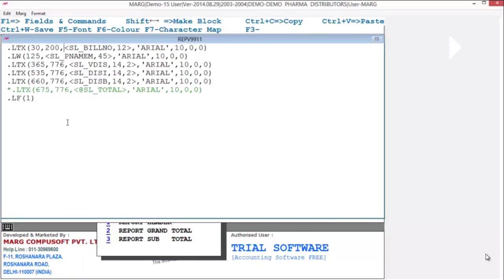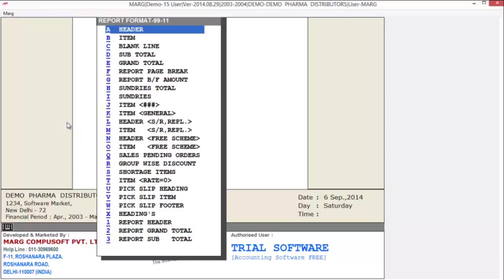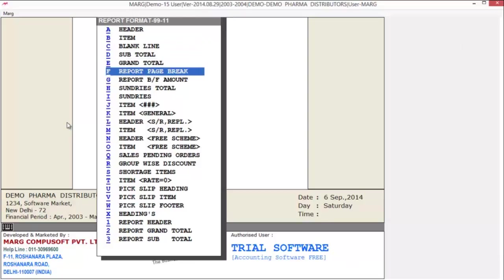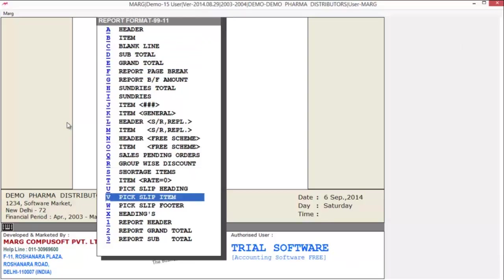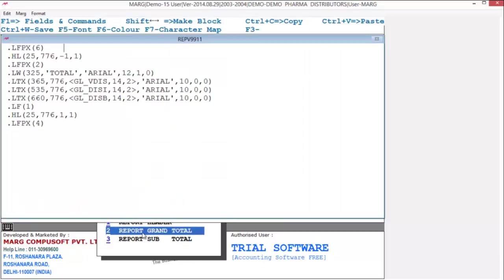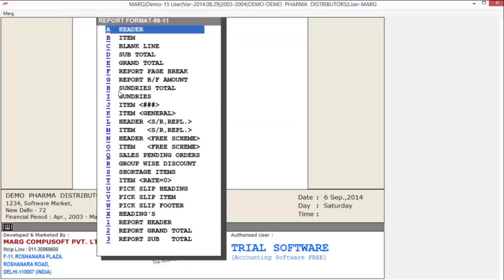Then click on save. Next is the grand total — you can apply grand total commands in report grand total. Here you can see we have applied grand total commands, used exactly the same as in 99 invoice format. Now you can save this.